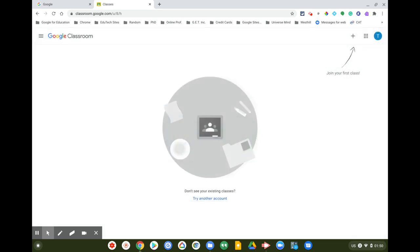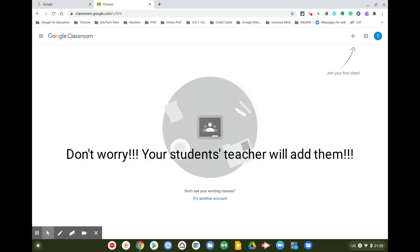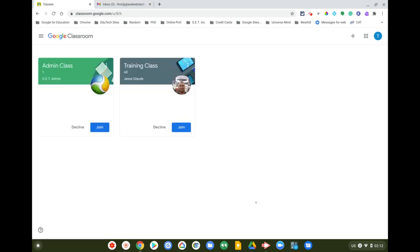Normally this would have a bunch of classrooms here, but it doesn't because this is a new account. This student does have some classes to join — this is what it would normally look like when your student is in school and teachers have already invited them to Google Classrooms.